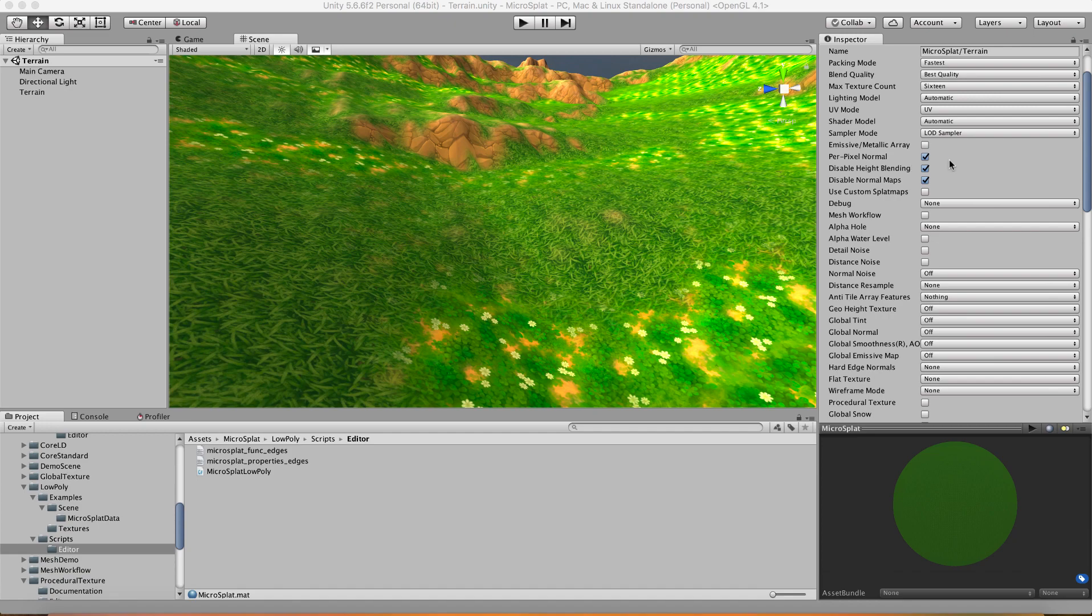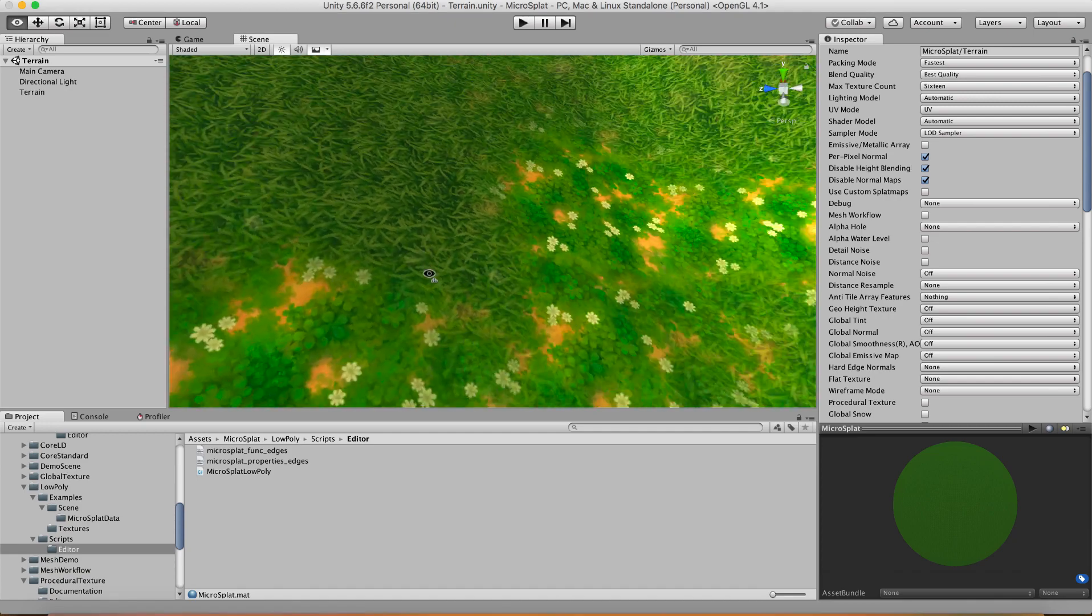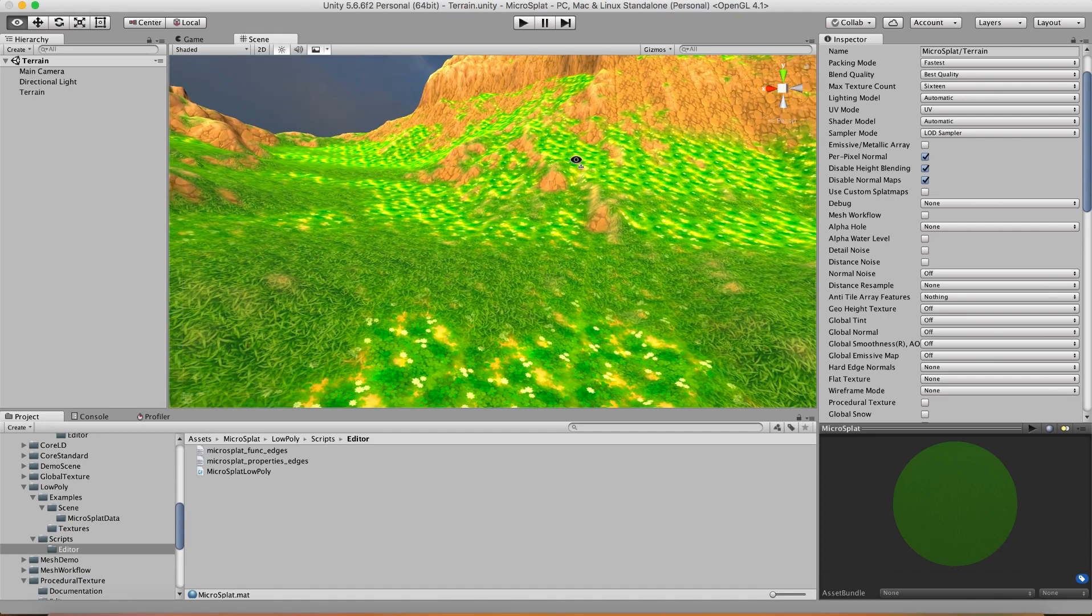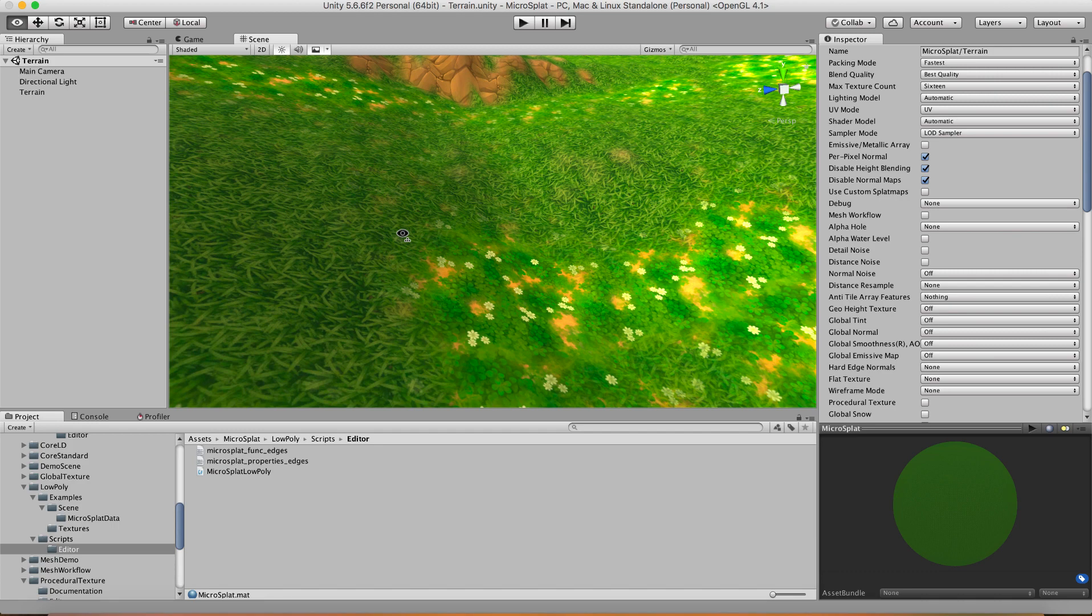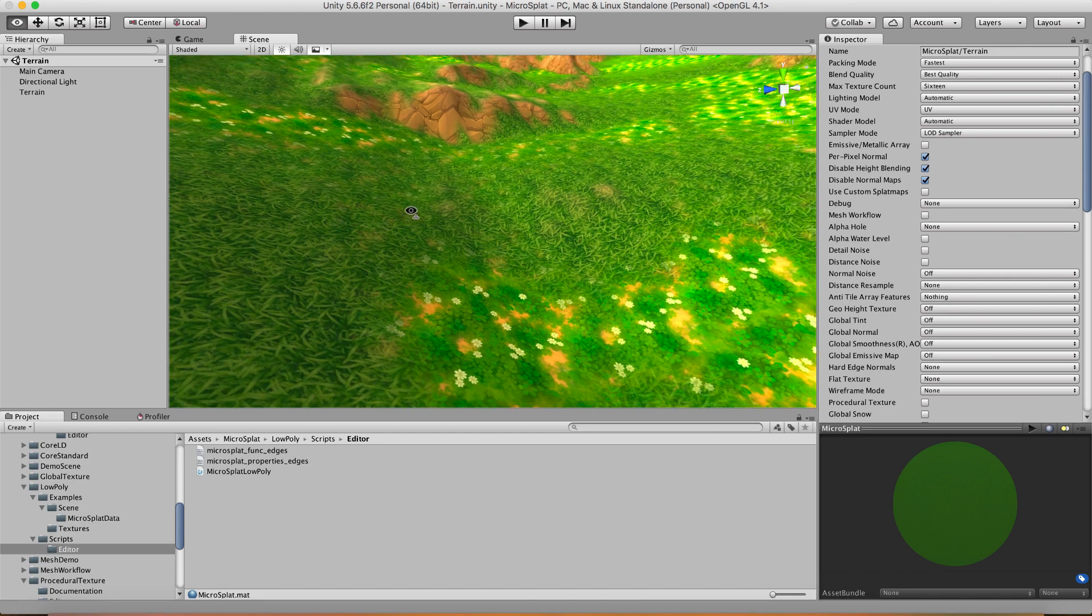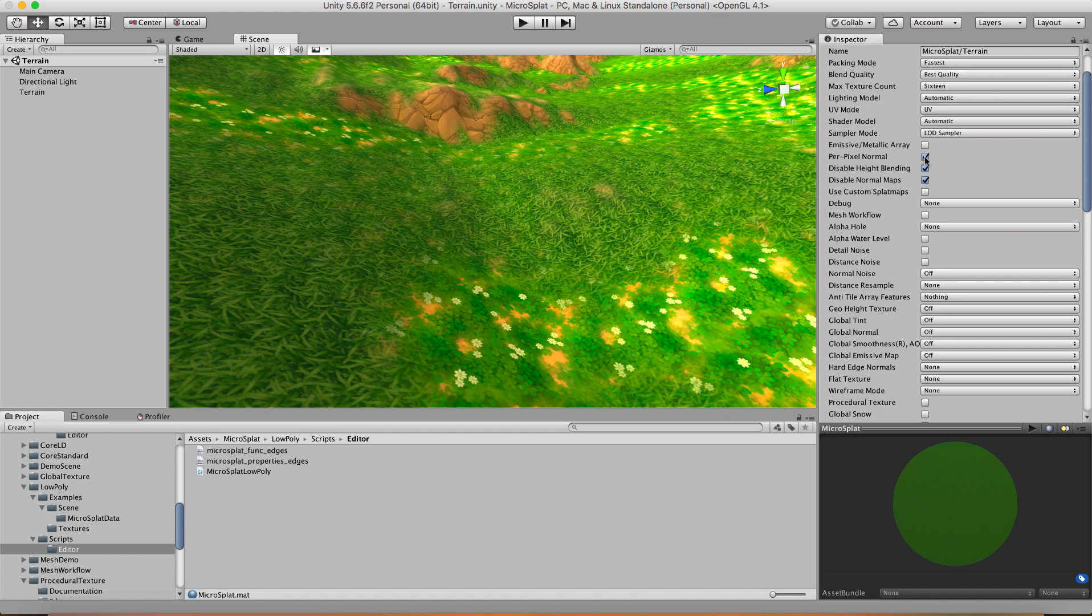So I have a terrain here which is textured with some cartoony textures which we can use to show off some of these features. The first thing is that per-pixel normal is enabled in 2018.3 or greater. Unity has an option to enable per-pixel normal on instance terrains.